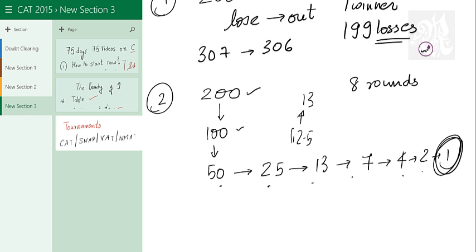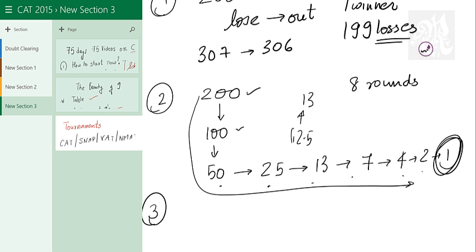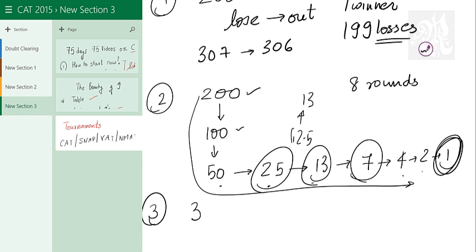And you want to count the number of byes. Byes is very simple again. In the same series, find the odd numbers. You have 1 odd number here, 2 odd numbers here, 3 odd numbers here. So 3 byes. Keep in mind this is also an odd number but this guy is a winner. Winner is not a bye. Obviously.